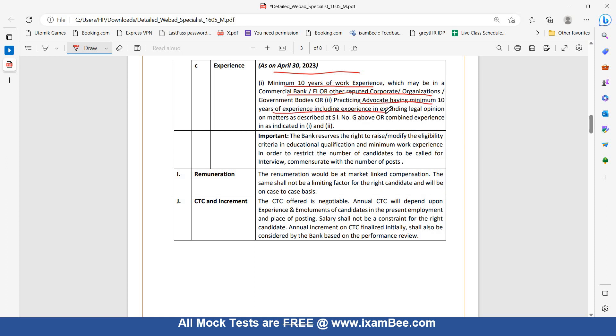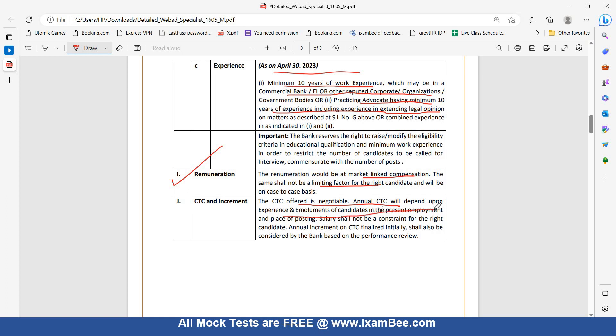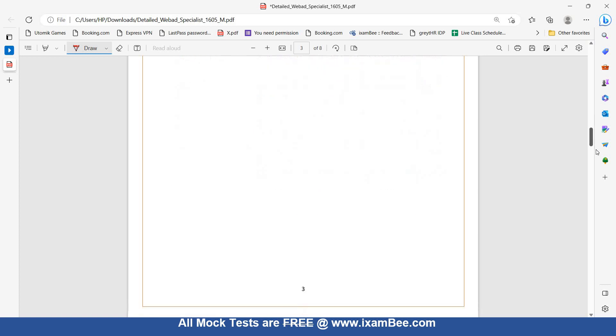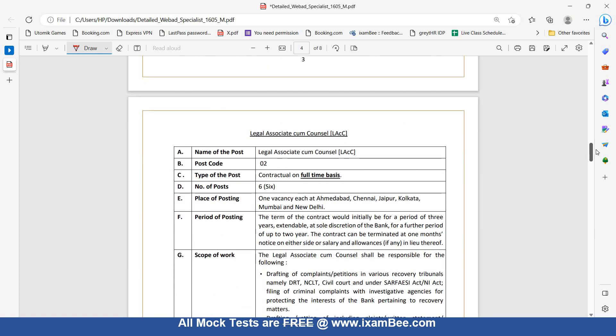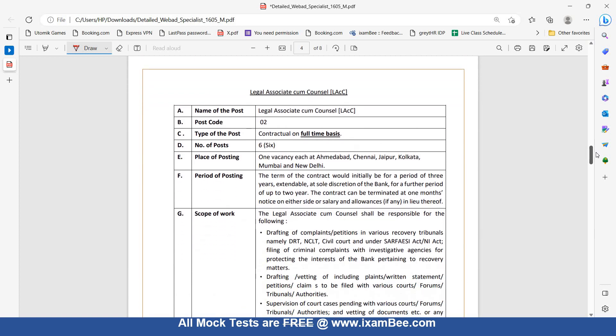This includes experience in extending legal opinion on matters as described above or combined experience. Remuneration: It will be market-linked compensation and the same will not be a limiting factor. CTC is negotiable. Annual CTC will depend upon the experience and involvements of candidate in present employment and place of post. Now let's go to the second vacancy, Legal Associate.